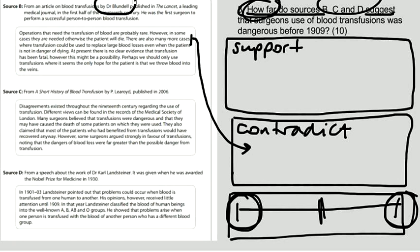At present there is no clear evidence that transfusion has been fatal. However, this might be a possibility. Perhaps we should only use transfusion where it seems the only hope for the patient is that we throw blood into their veins. And that suggests that it is dangerous, doesn't it? Because it should only be done if it is a last resort.